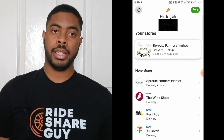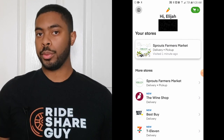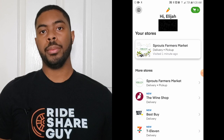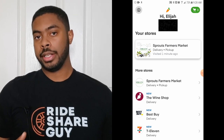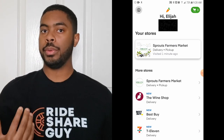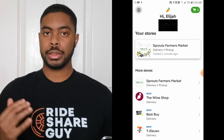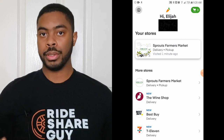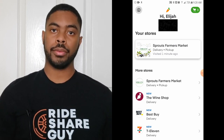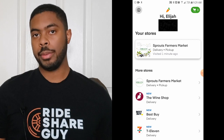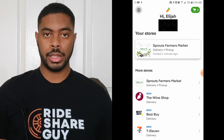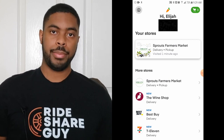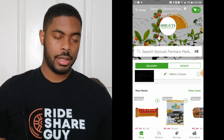Once your account is made, you'll be on a screen similar to this. Yours will look a little different if you've never ordered before since you won't have an established store. You'll see either a list of stores in your area or a search bar where you can type in your local Sprouts, Kroger, etc. Go ahead and pick what store you want groceries delivered from — I'm going to pick Sprouts.